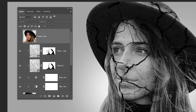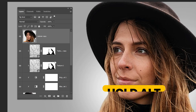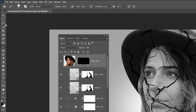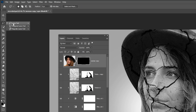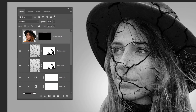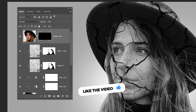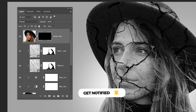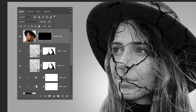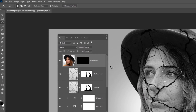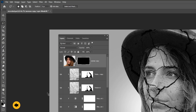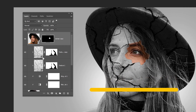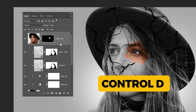Now unhide this image. Hold Alt and click here to create an inverted mask. Choose the lasso tool and follow this process. Set the foreground color to black and press delete. Press Ctrl D to deselect.